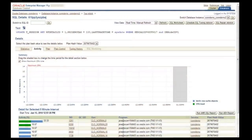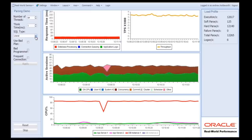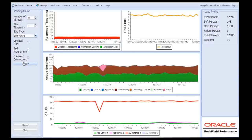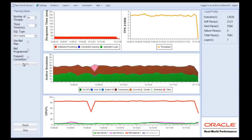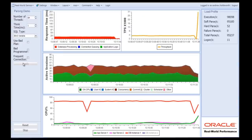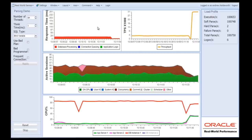Let's go back and start changing the application to use bind variables. I have a tab here and we'll apply that. You will notice a dramatic change in the performance profile of the application. As we transition the cursor model, there's a dip in performance, and that's normal — nothing to worry about. But now that we're using shared SQL and bind variables, in every metric we have, everything is improving.